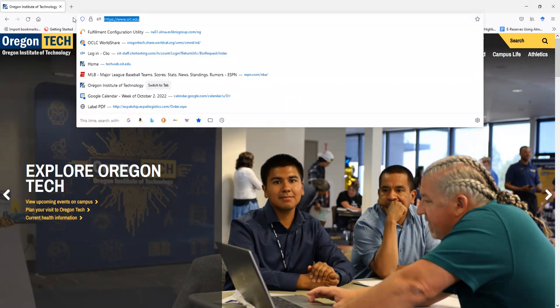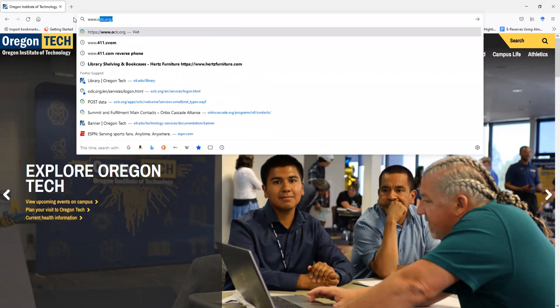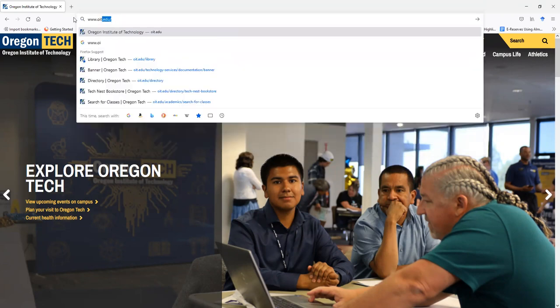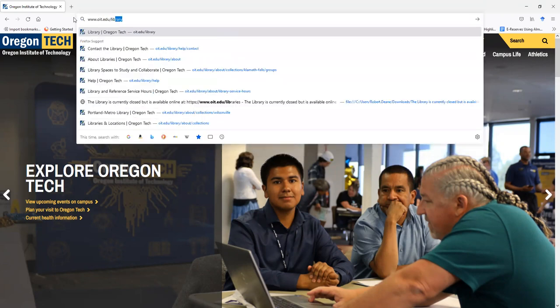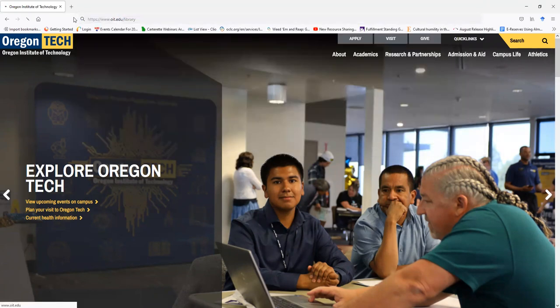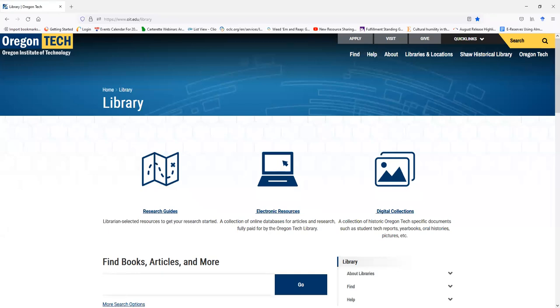You can book library study rooms by visiting the Oregon Tech Library's website in one of two ways. The first, www.oit.edu/library. This will take you to the main library website. You can also find the library on TechWeb. By clicking on the library tile, it'll take you to the library website as well.